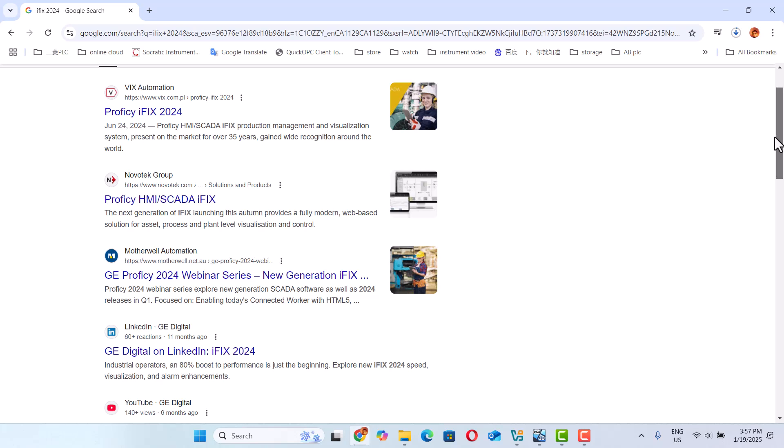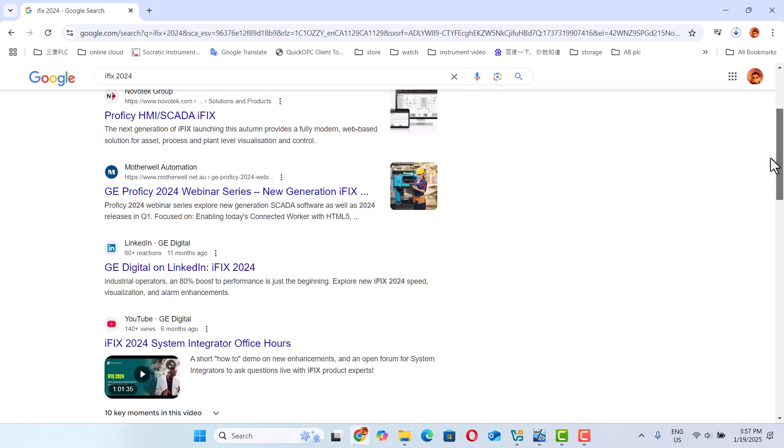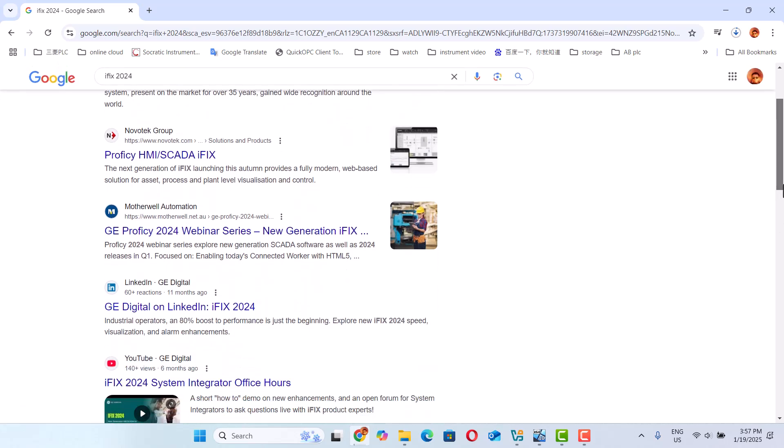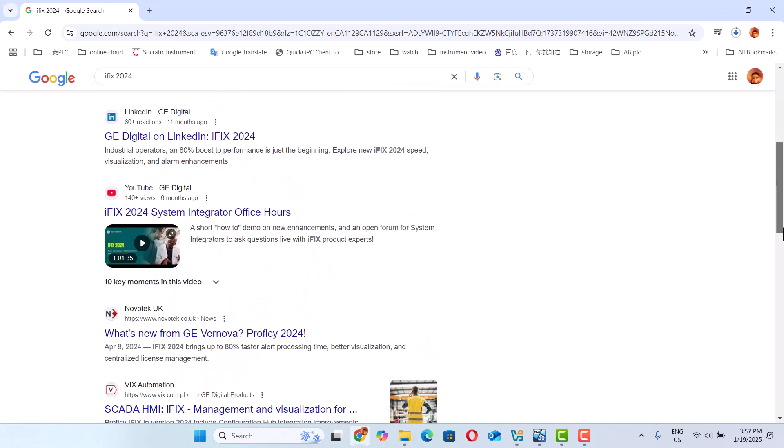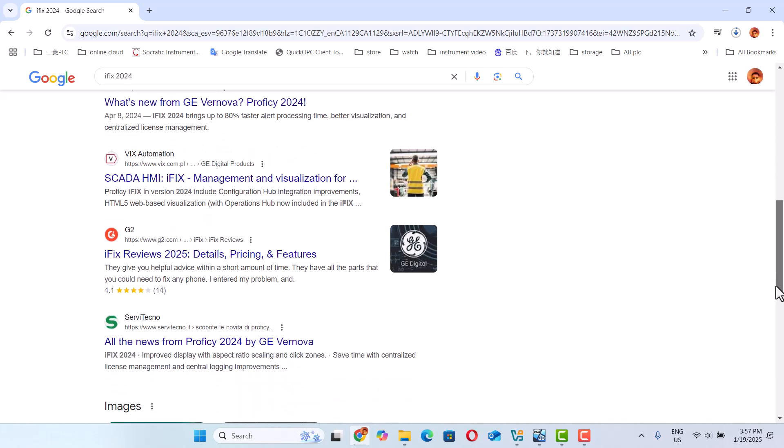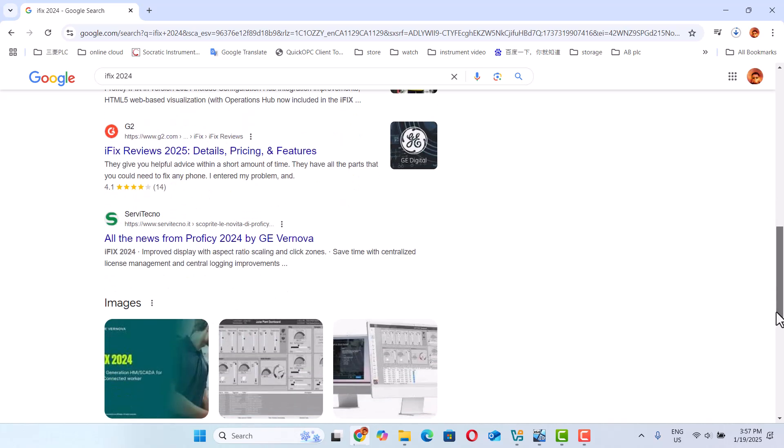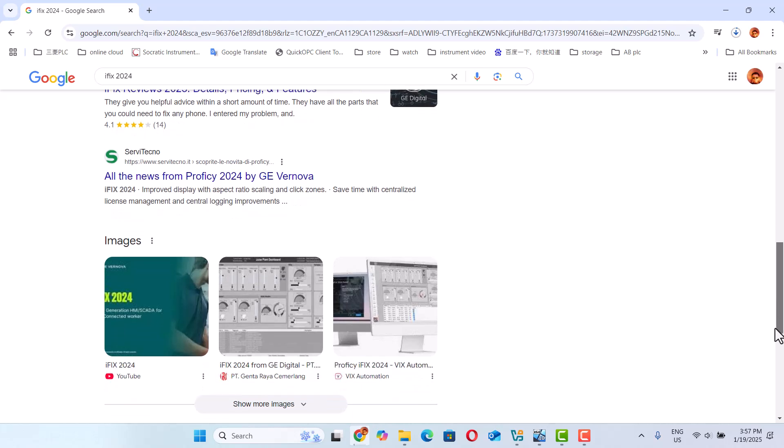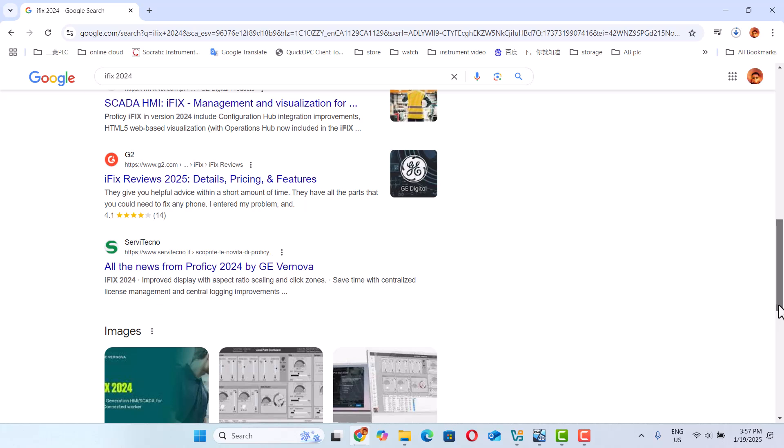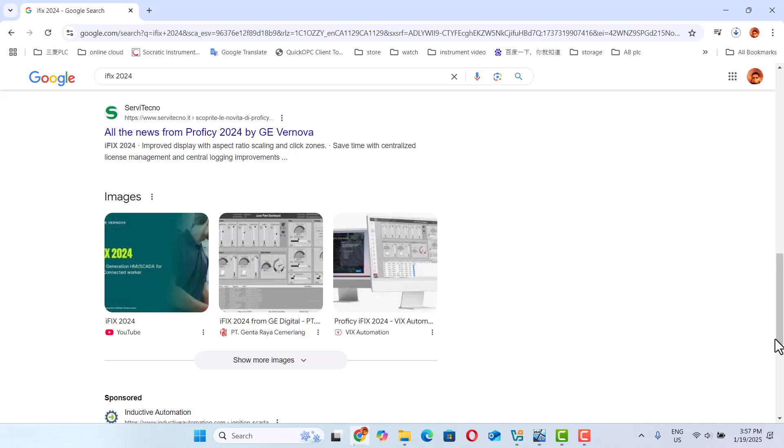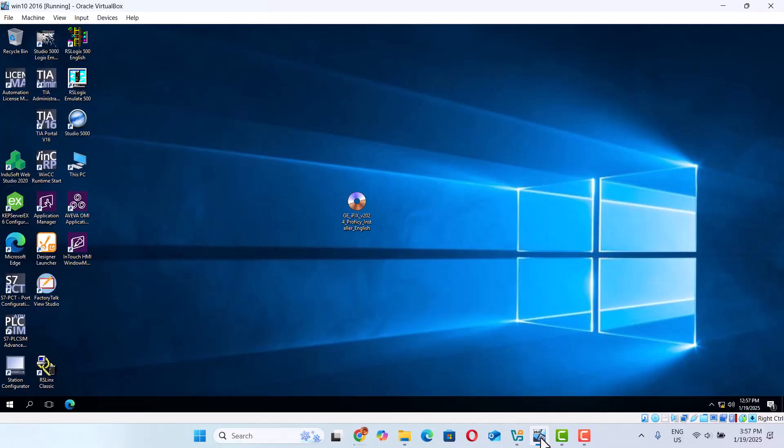You can download it by going to Google and typing iFIX 2024. You can find it on GE's website, but if you download this software you have to register, then they send you the download link. You can download this software. It just has a two-hour limit. After two hours it stops, but you can restart again. It's very powerful. Let's start how to install this software.